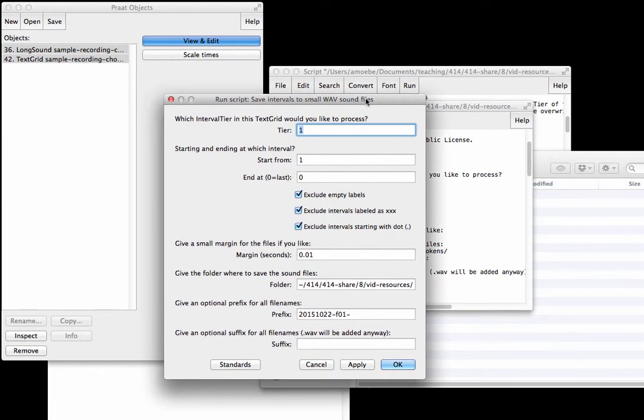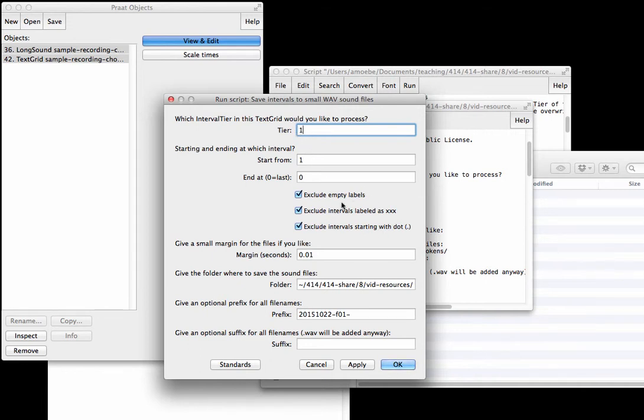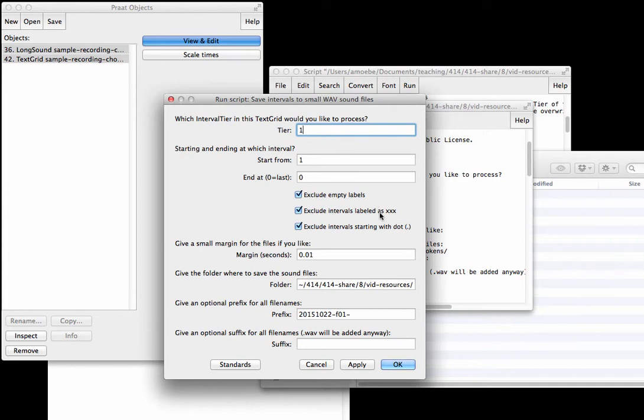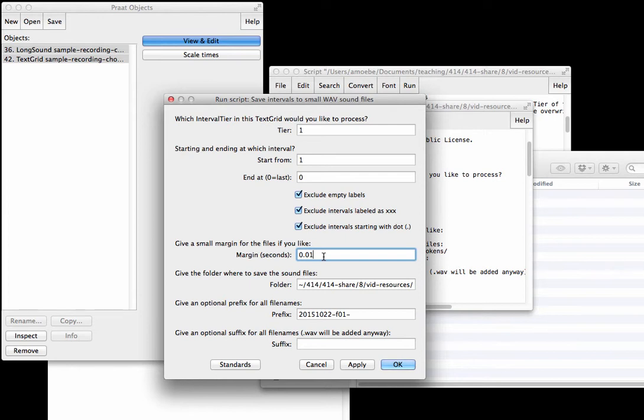I promised to make a few more comments when we got to this dialog box. Note here you can say which interval tier you'd like to process. That's tier one for us. Here there's a few different options. We can say exclude empty labels. This says ignore the XXX, don't save those, and also exclude intervals starting with dot. This margin is just that where you set down the boundaries, it will slightly expand them to the left and to the right just to make sure you don't accidentally cut off something. This says expand it to the right and to the left by 0.01 seconds on each side.